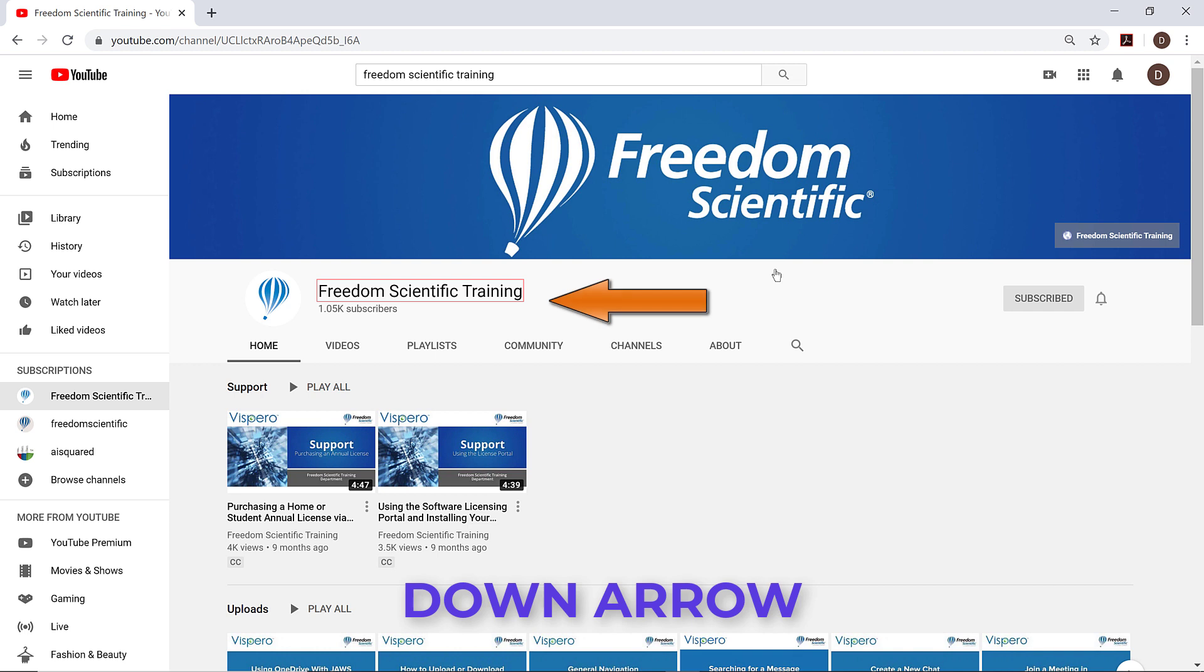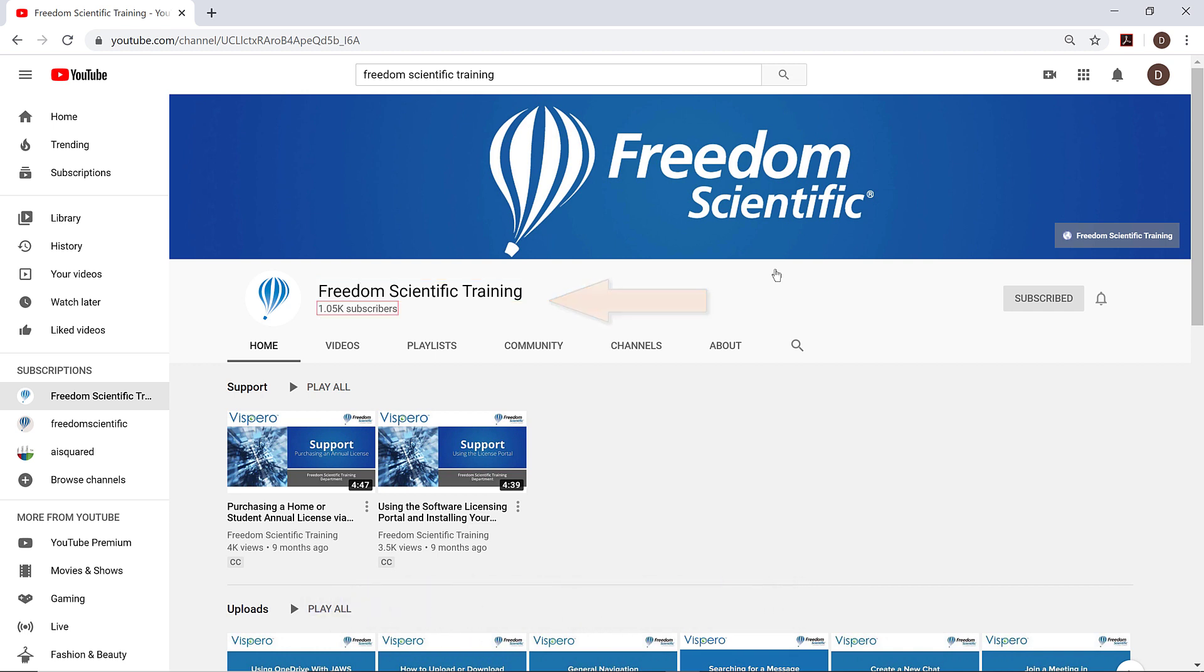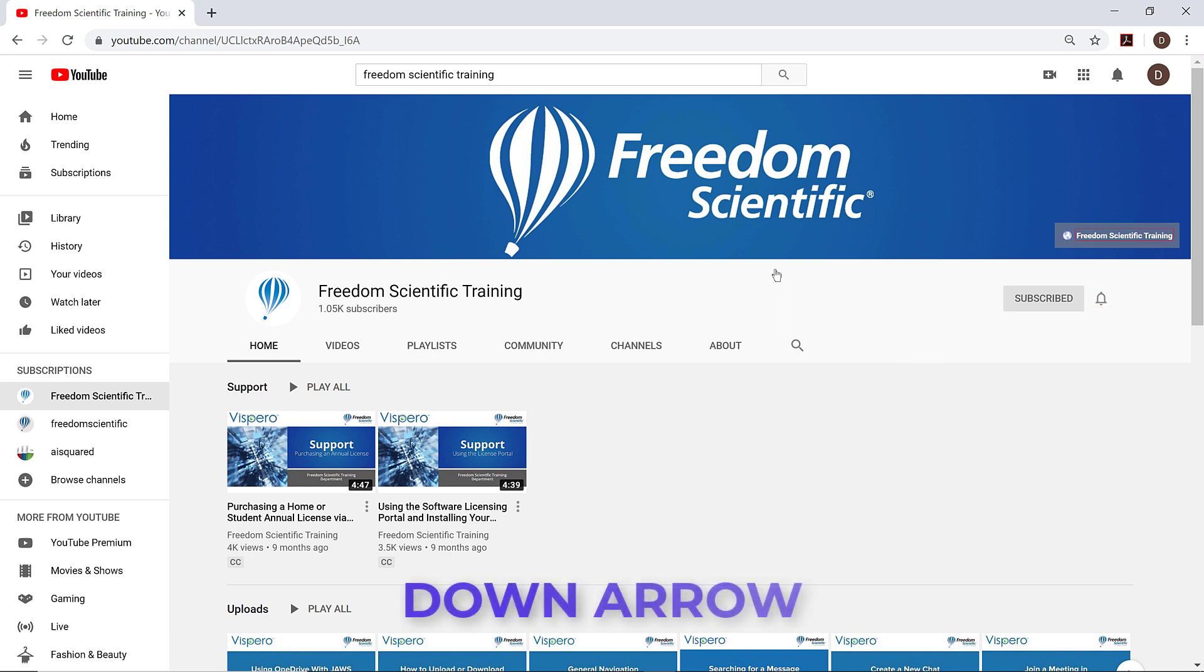Freedom Scientific Training 1.05k subscribers. Unsubscribe from Freedom Scientific Training 1.05k subscribers button. Current setting is personalized notifications. Tab link Freedom Scientific Training. I've been pressing down arrow to read through some general information about the training channel. I'll continue pressing down arrow.